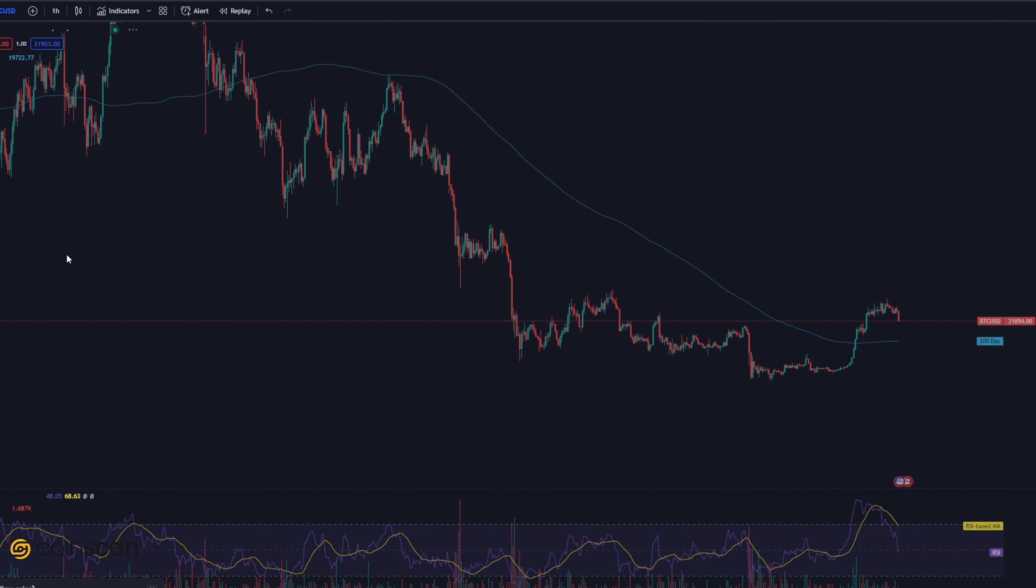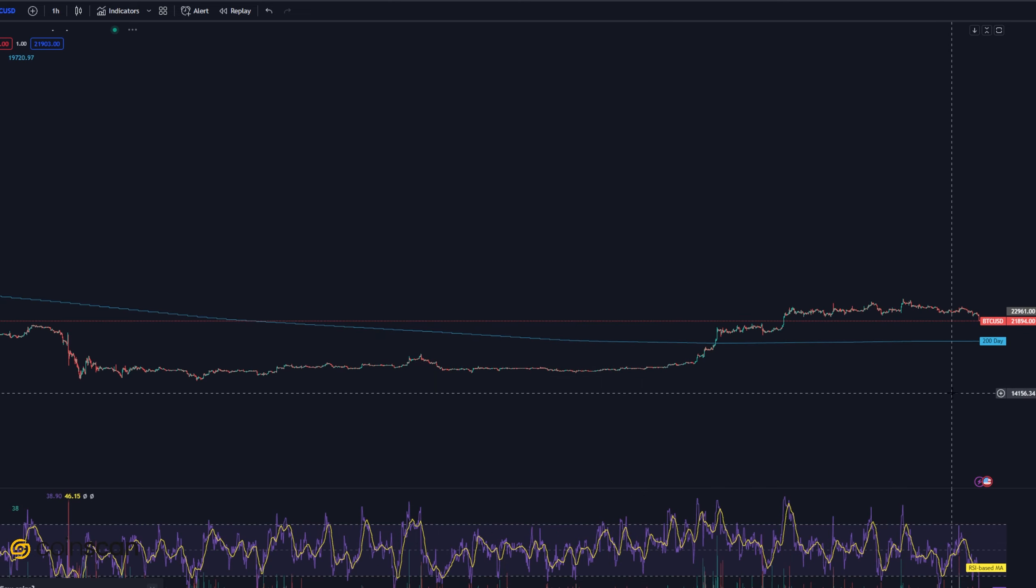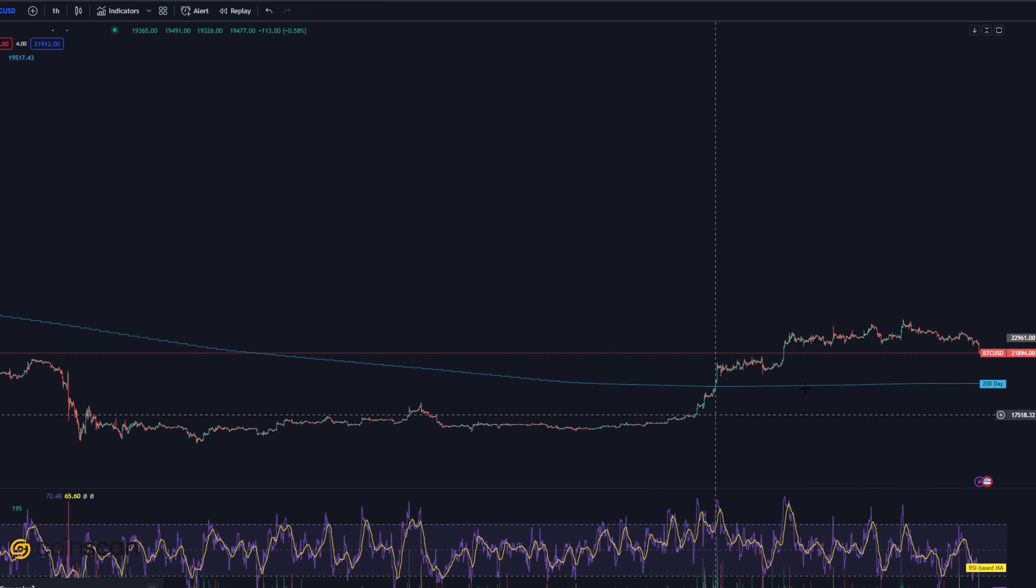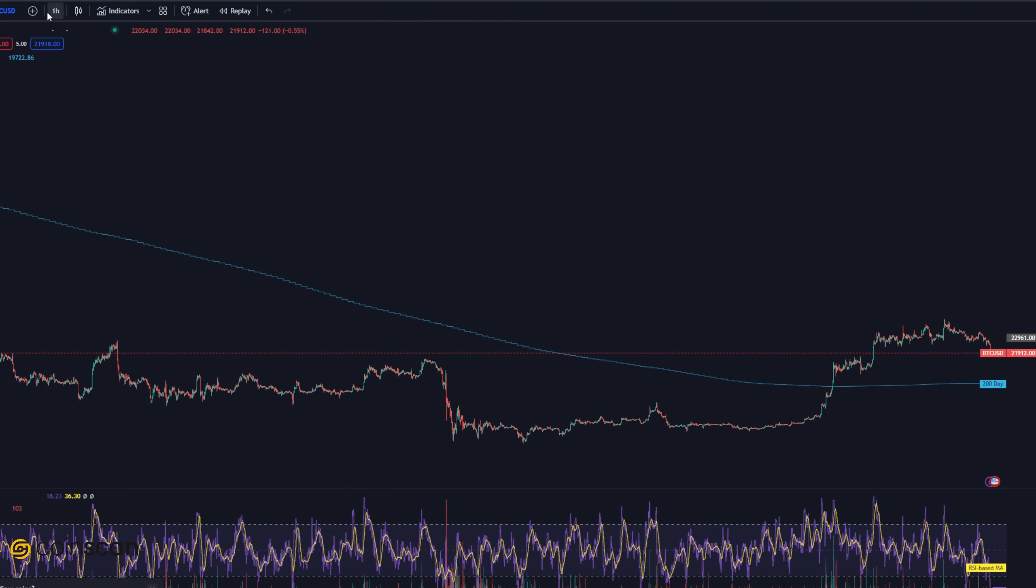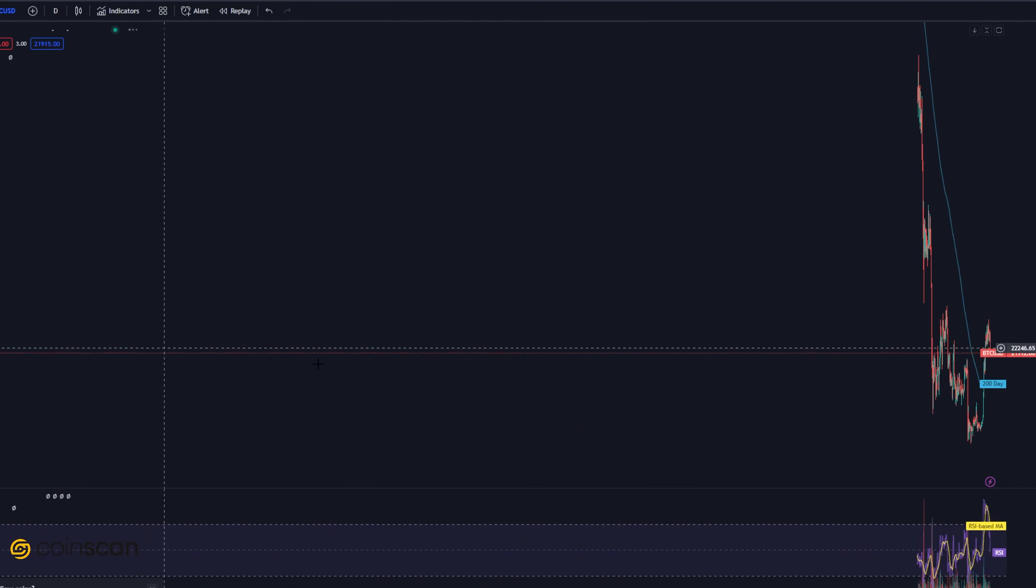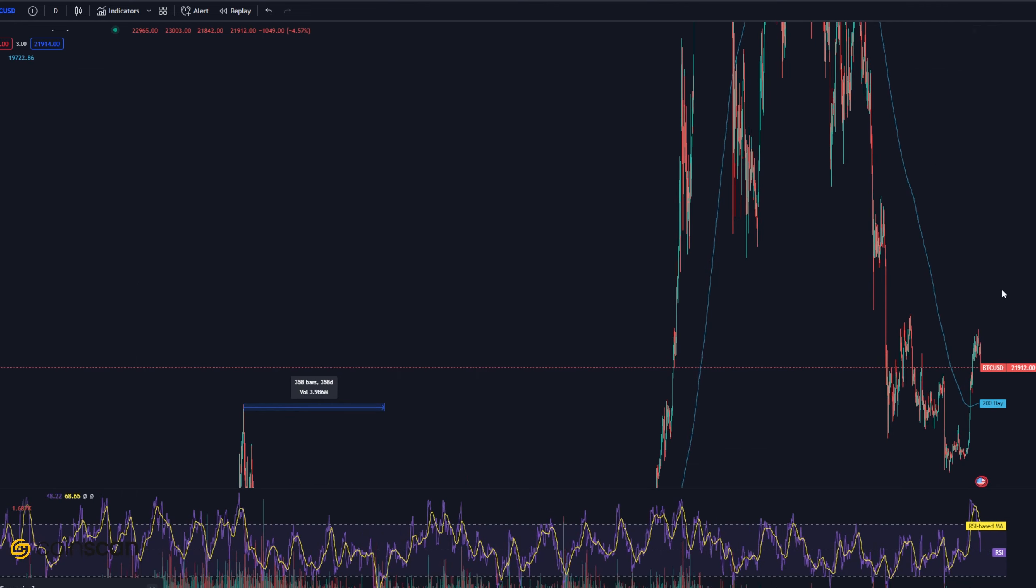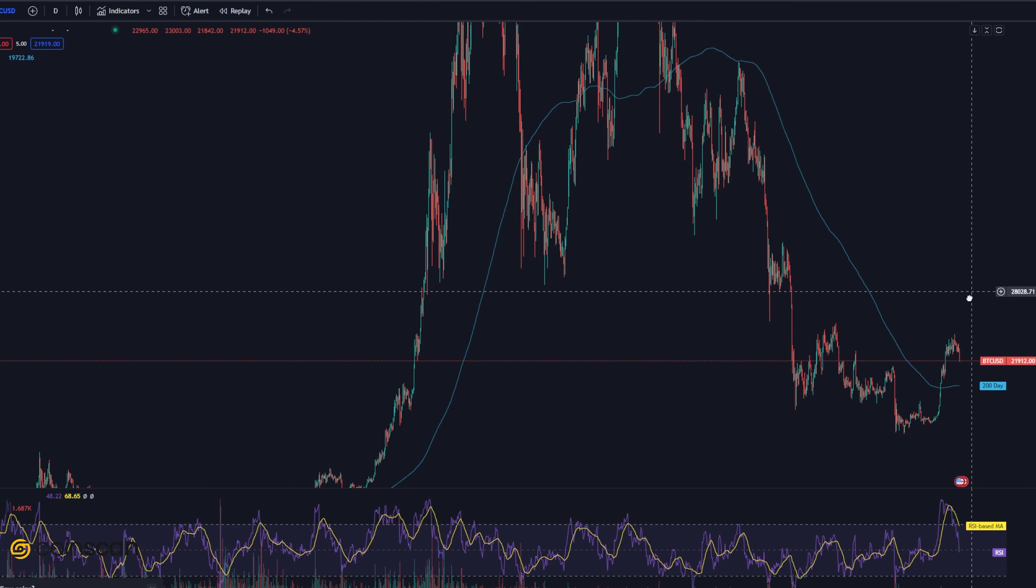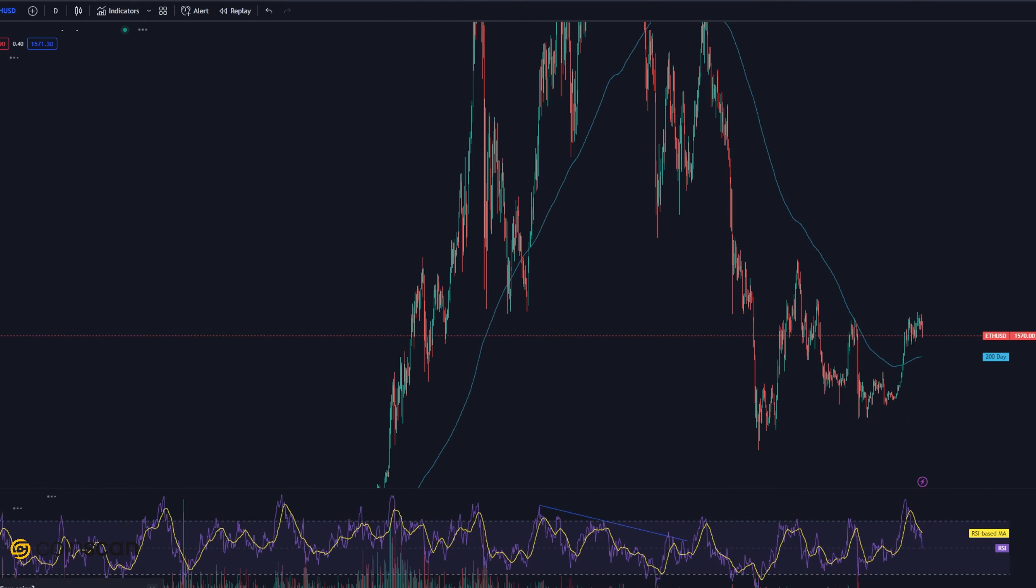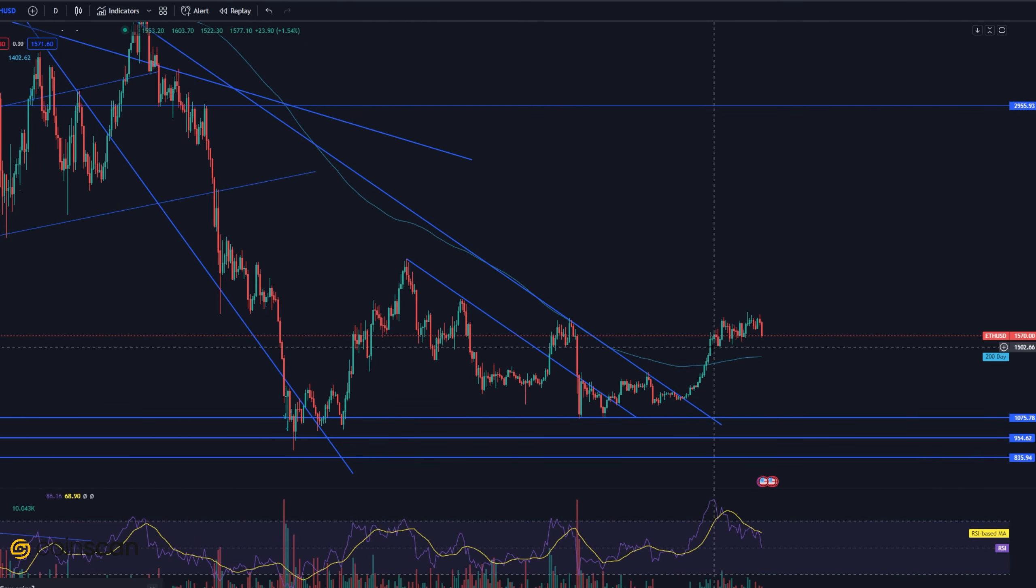You know what goes up must come down. We had quite the explosive last few weeks here, still holding strong above that 200 moving average, but we are down about 5% today and this is following an SEC press conference.